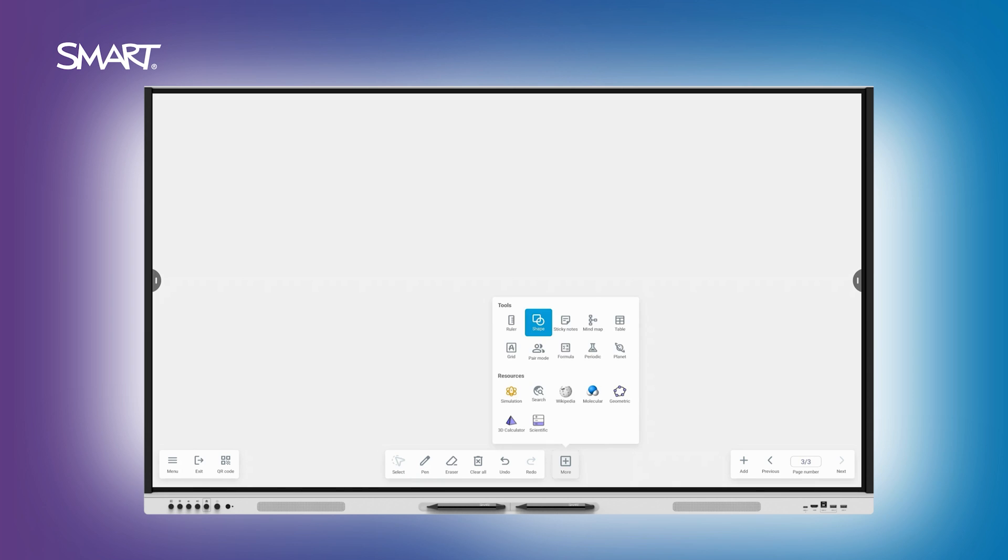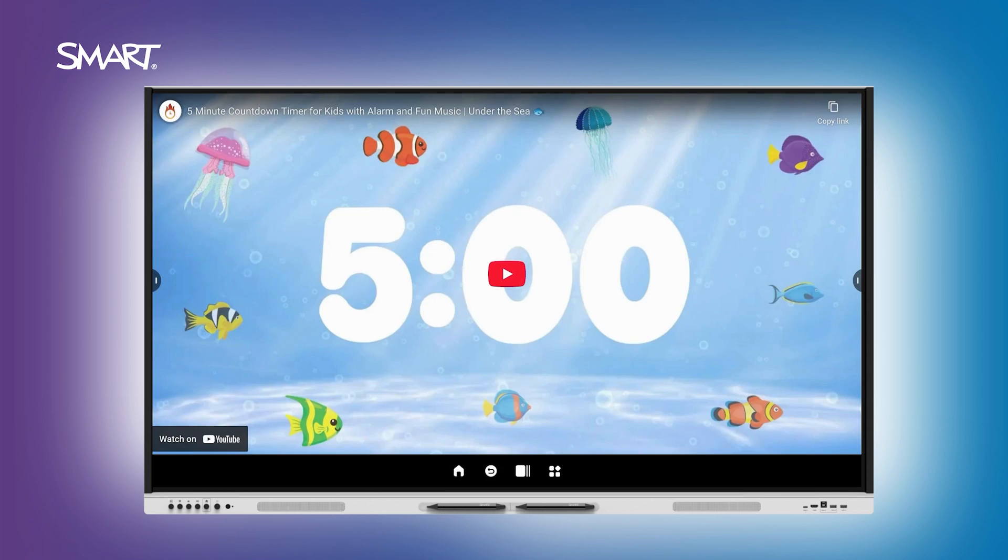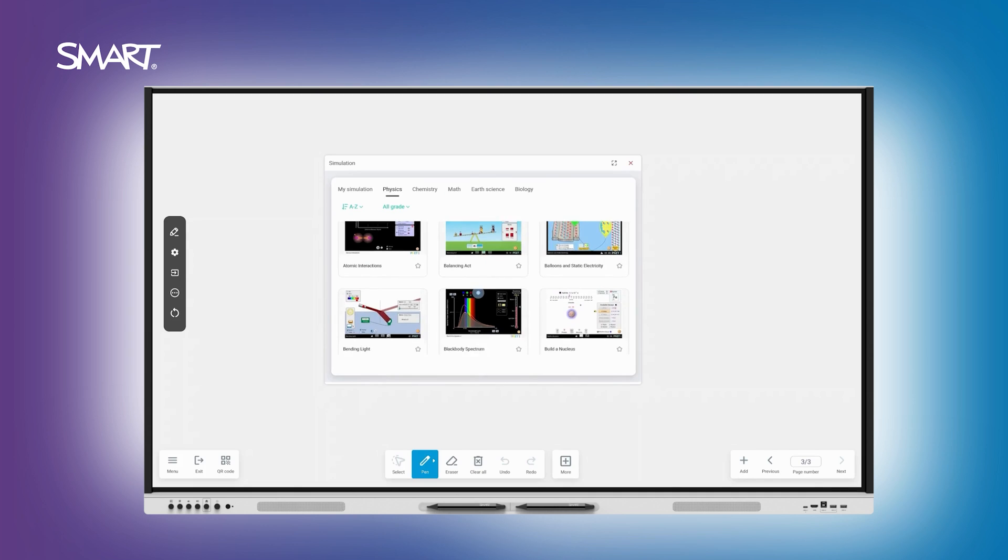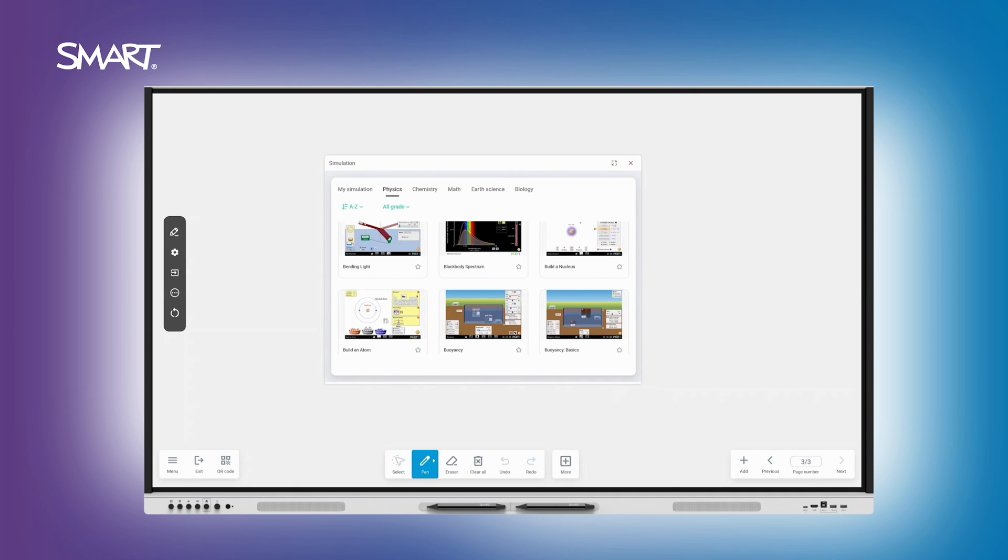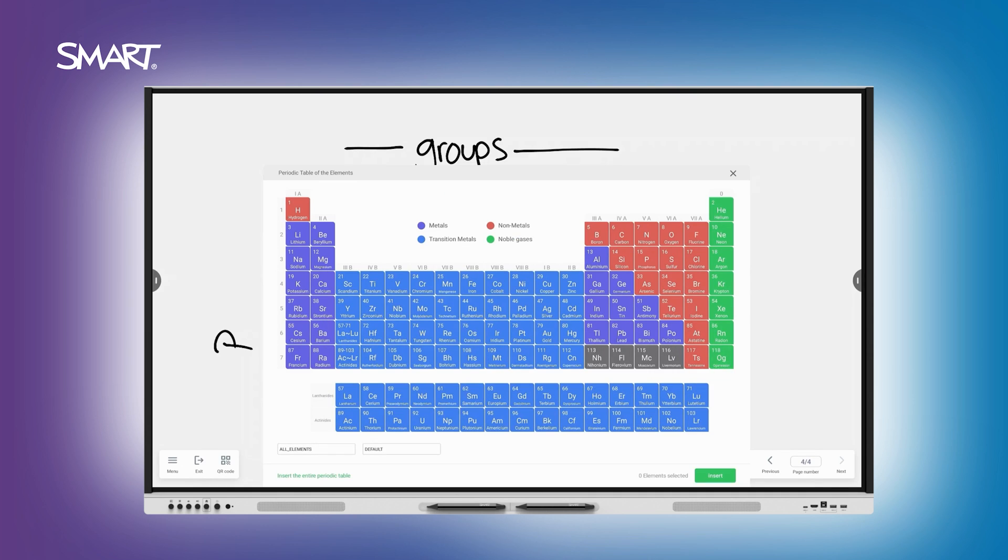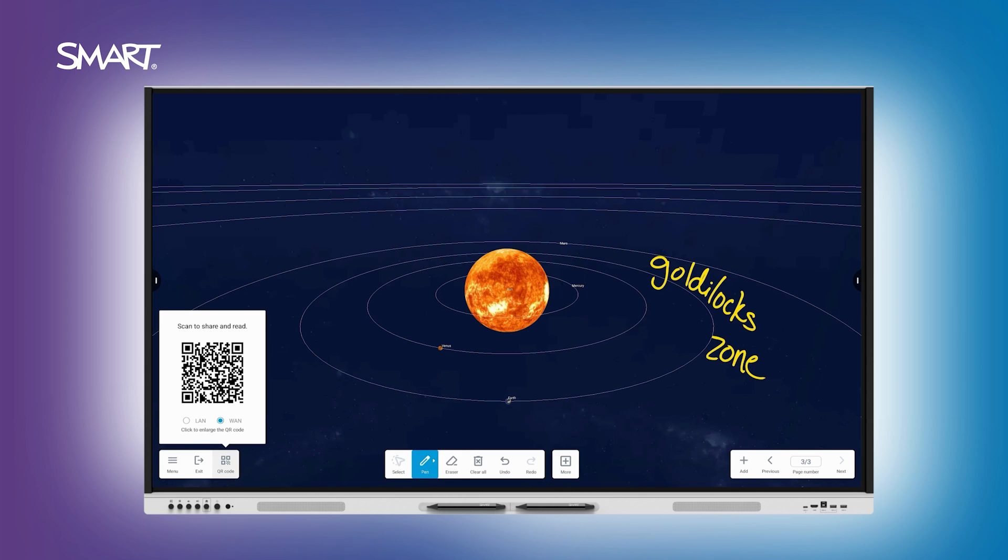Enhance instruction by easily searching for and inserting images or videos directly into your lesson. Access engaging tools like simulations, the periodic table, and so much more, all without leaving the Whiteboard app.